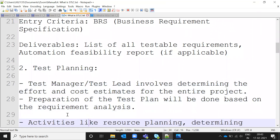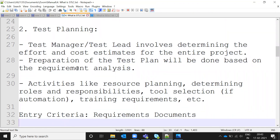Test Planning is the next phase. The test manager or test lead determines the effort and cost estimation for the entire project — how long it will take and what resources are needed. The test plan is prepared based on the requirement analysis from the previous phase. Based on a checklist derived from that analysis, they prepare the test plan covering activities like resource planning and determining roles and responsibilities.